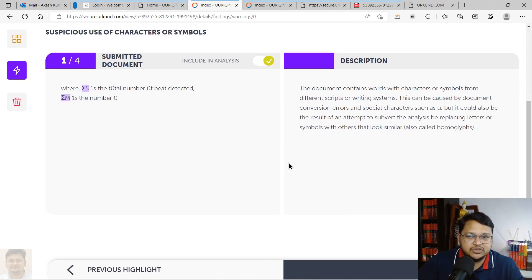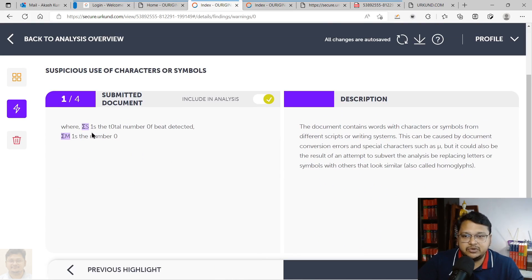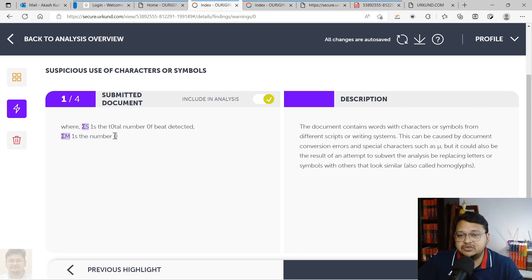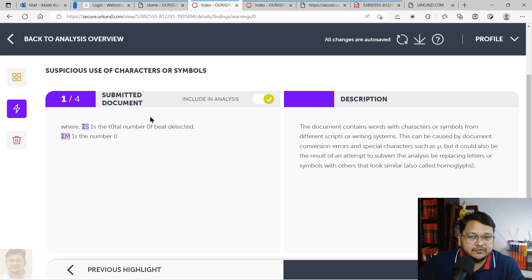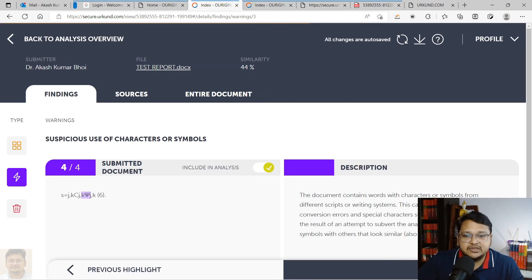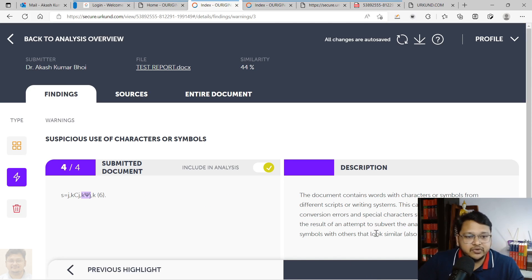Regarding the warning in the 44% report — for this demonstration I made changes by replacing the letter 'O' with the number '0' to try to fool the plagiarism system. Students sometimes make such character substitutions to try to bypass similarity checks. The instructor evaluating the work can detect this from the warning indicators. If a warning is due to an equation or legitimate content, it can be ignored; otherwise it should be investigated properly.